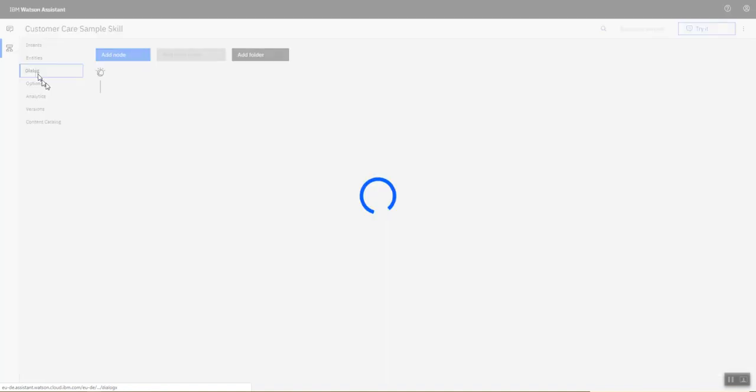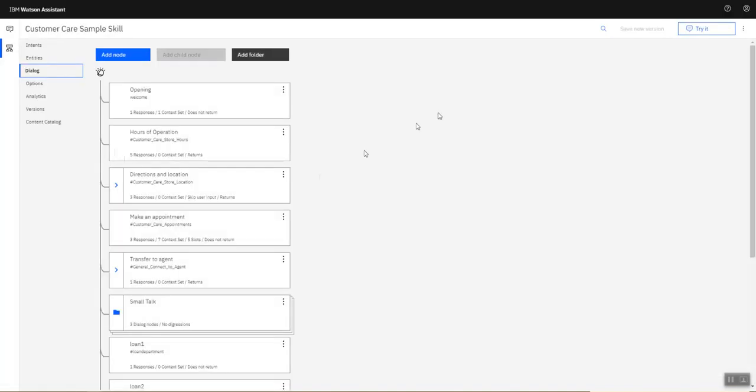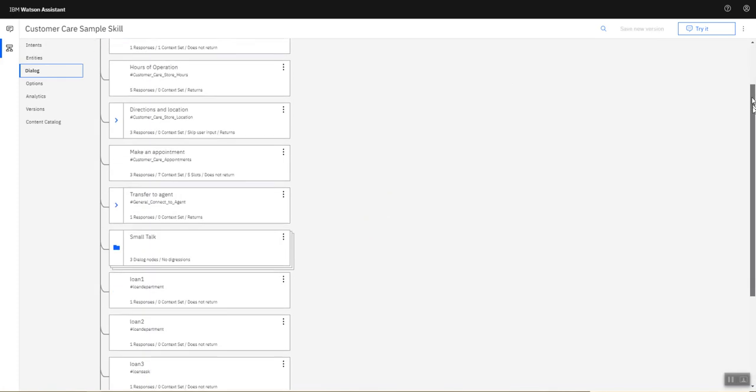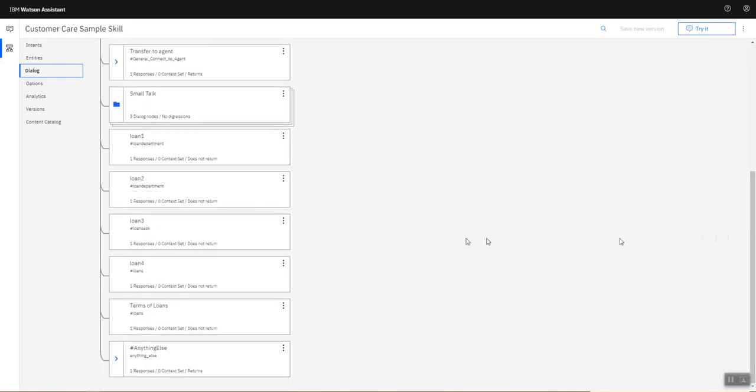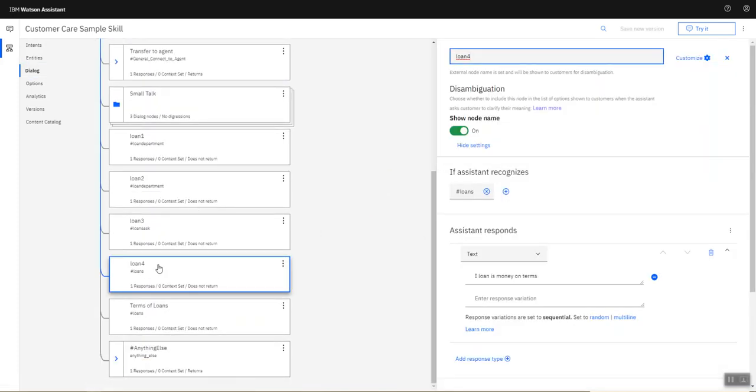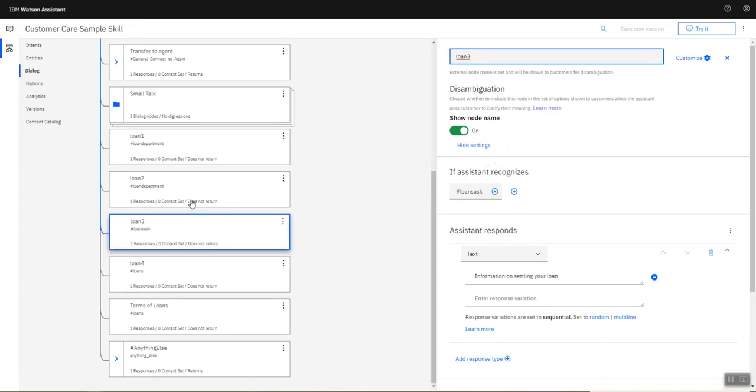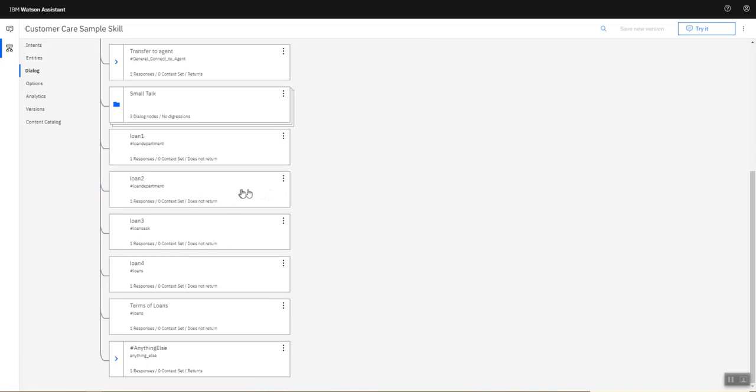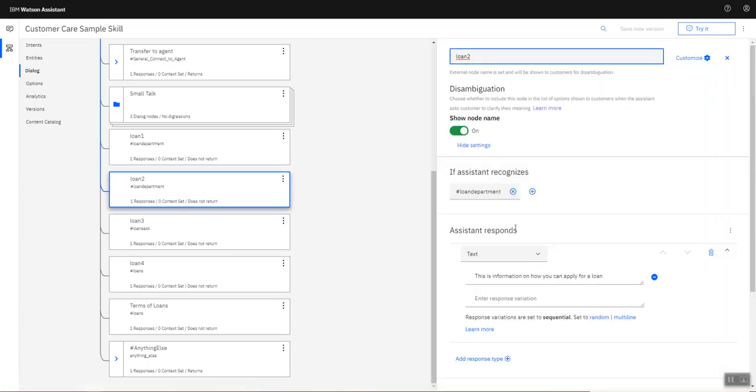If I go to my dialogue you will see here I've got a few loan dialogue nodes. You can see the condition: if the assistant recognizes the loans or loan ask or loan department intent, then this node will be invoked and this message will be displayed.